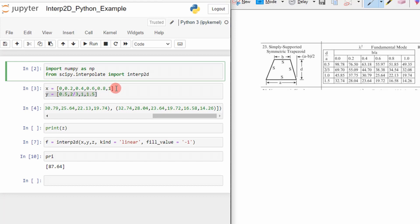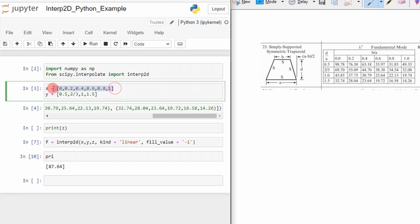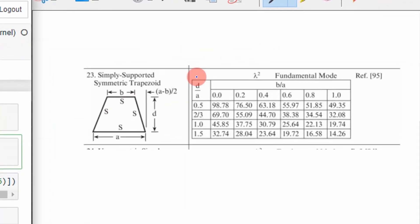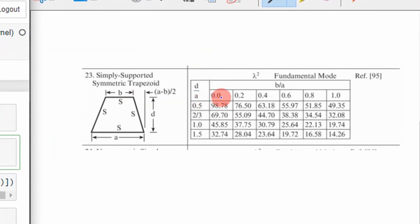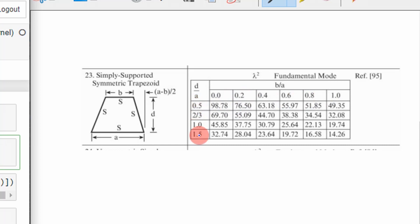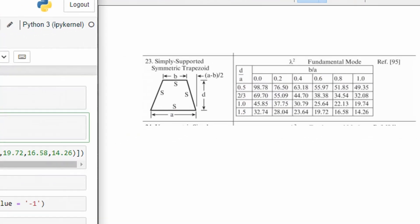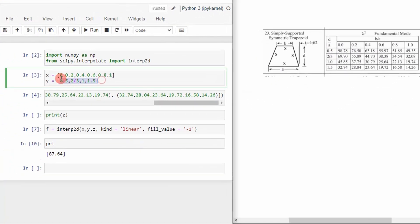The next thing I did was I created some lists. So my lists were my x values and my y values. So my x values were these values right up here tabulated horizontally from 0 to 1, and my y values were tabulated from 0.5 to 1.5. So I just put in those values right there.